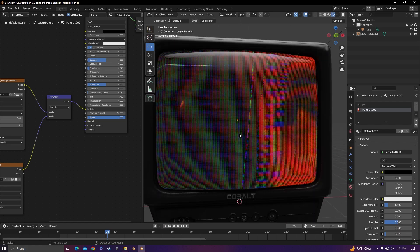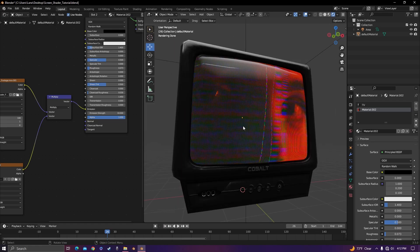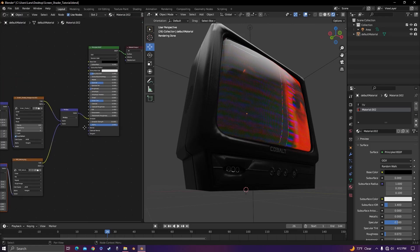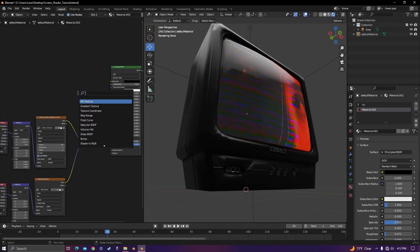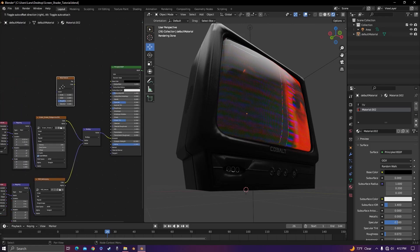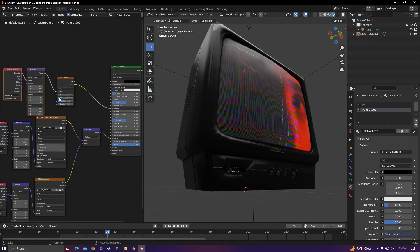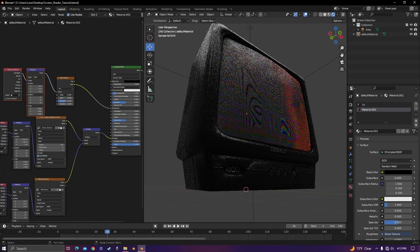No further work really. Go crazy with it. Put it on everything. One last thing: if you want any imperfections on the screen, you can simply add in a noise texture and plug it into the roughness. Scale it up a little bit maybe.